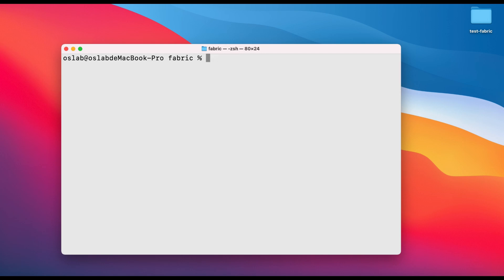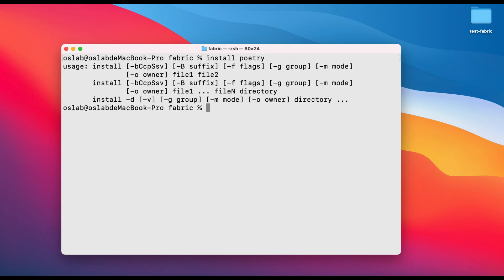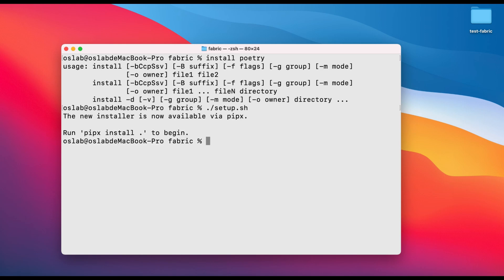Before we can run our project, we need to install poetry which helps manage dependencies. Just type install poetry and wait for the process to complete. We're almost there. Type dot slash setup dot sh to run the setup script. This step is crucial as it prepares our project for use. It's normal to encounter errors or issues during installation. If that happens, don't panic. Just copy the error message and paste it into ChatGPT. I'll help you troubleshoot and get past it.